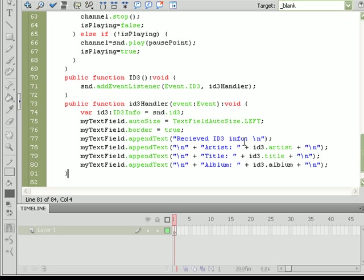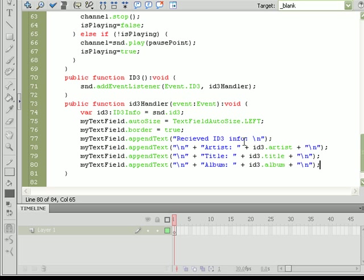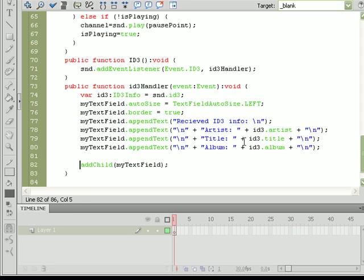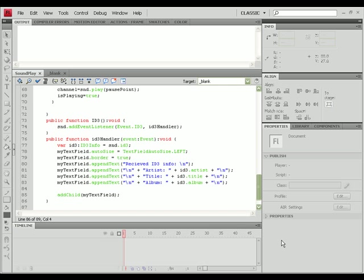And now last but not least, wait a minute, what have I done wrong? Album, album, excuse me. All right, perfect. Last but not least we need to add the actual text field to the stage so go ahead and do that, addChild myTextField.